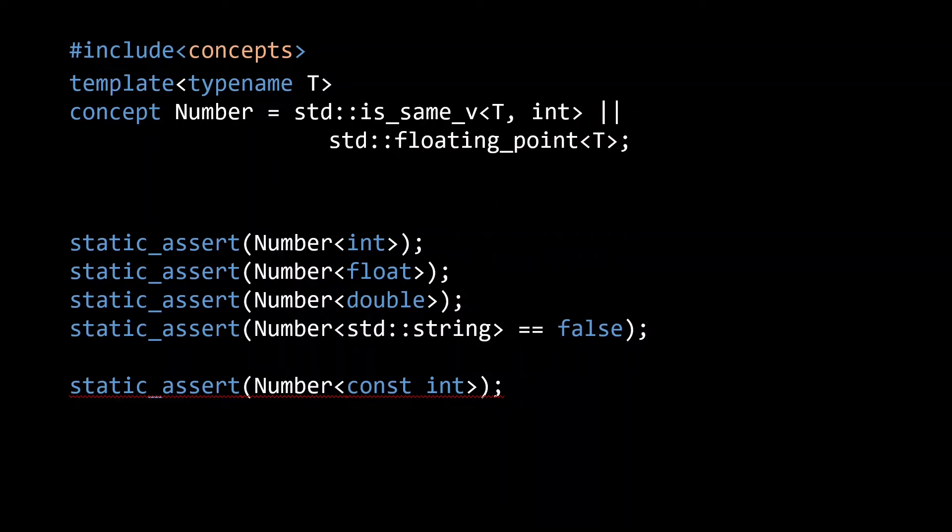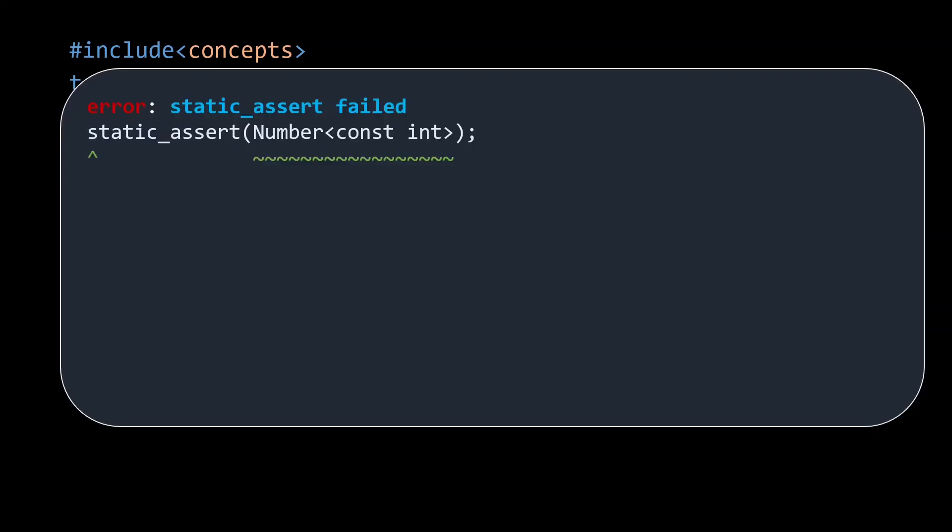Which brings us to the next benefit of using concepts. They give really clear error messages. For example, in GCC you might see static assert failed.